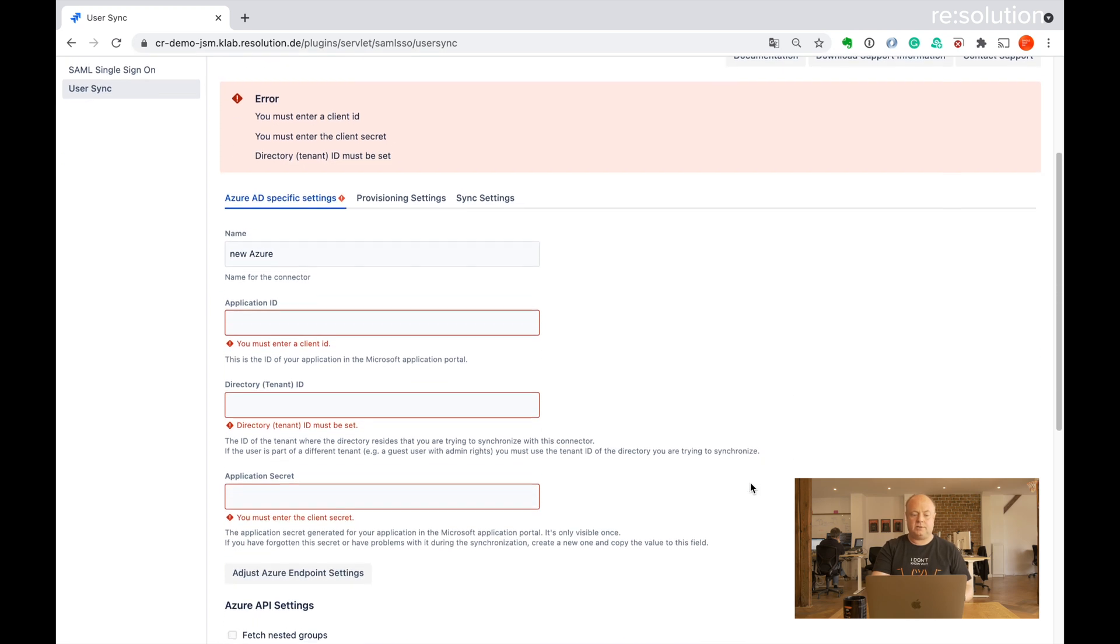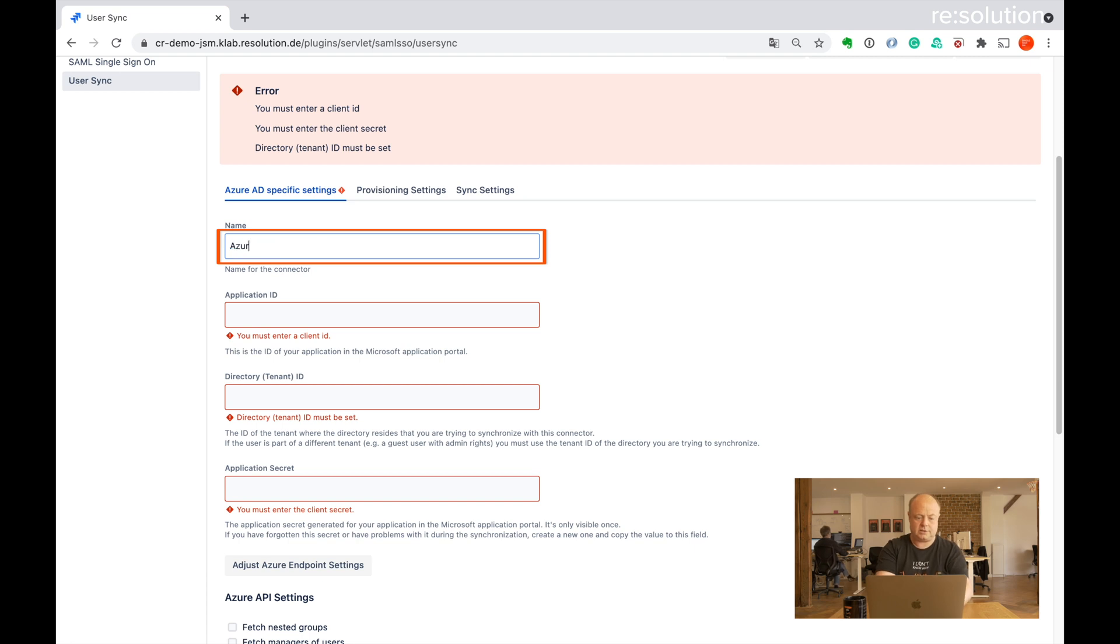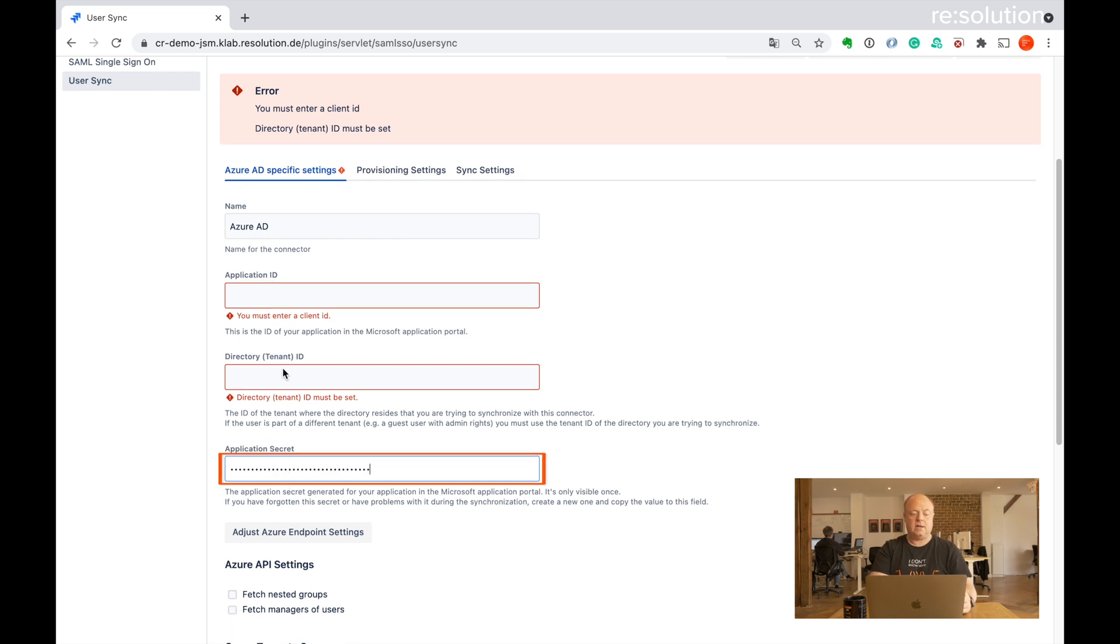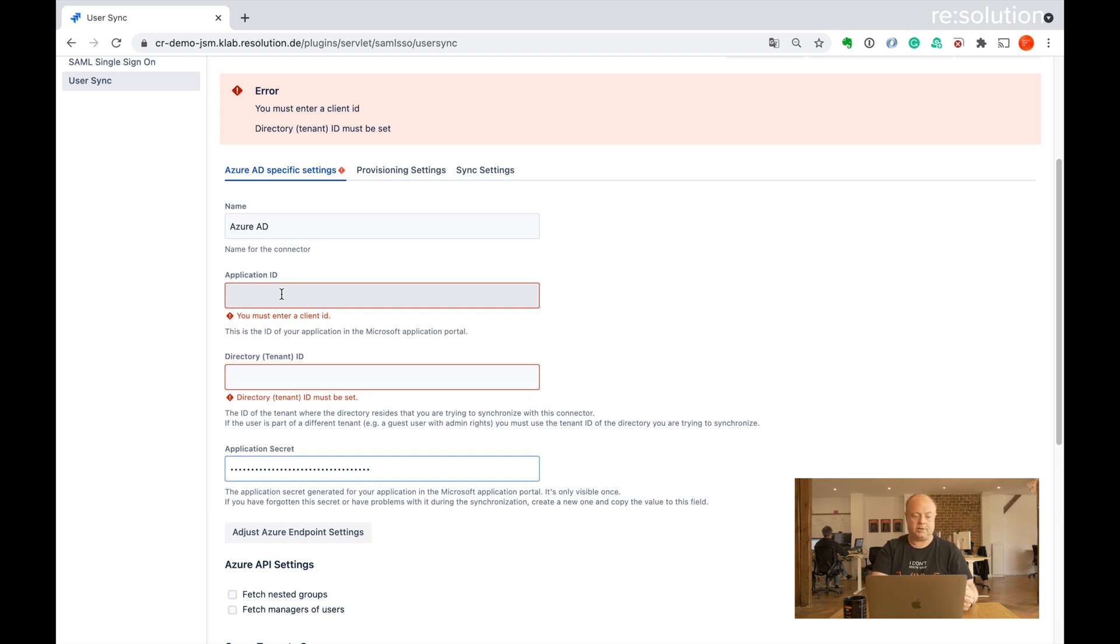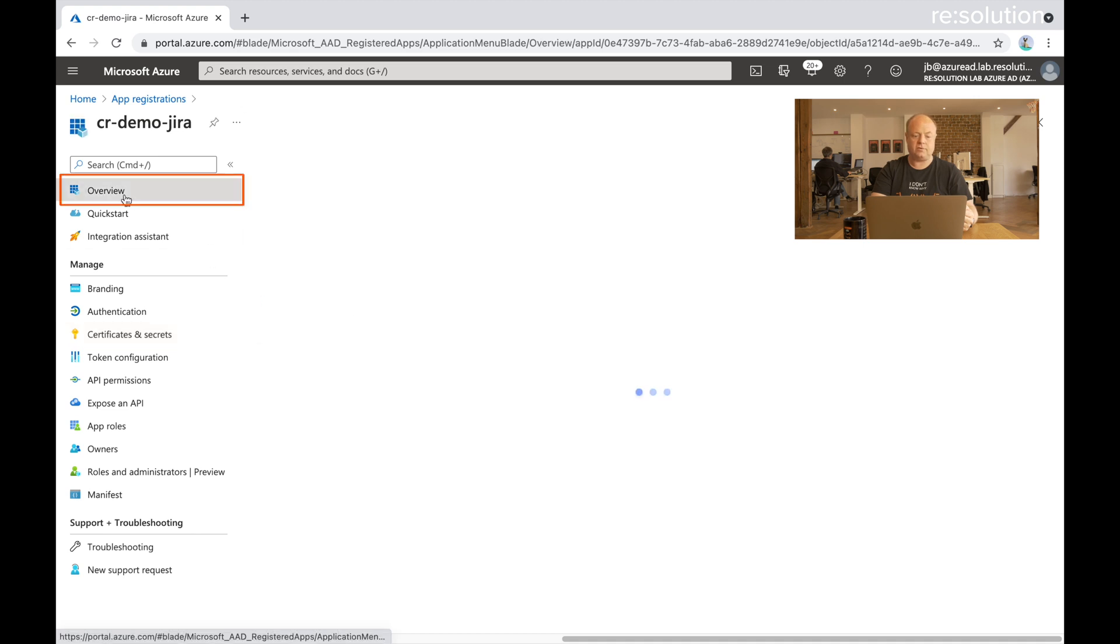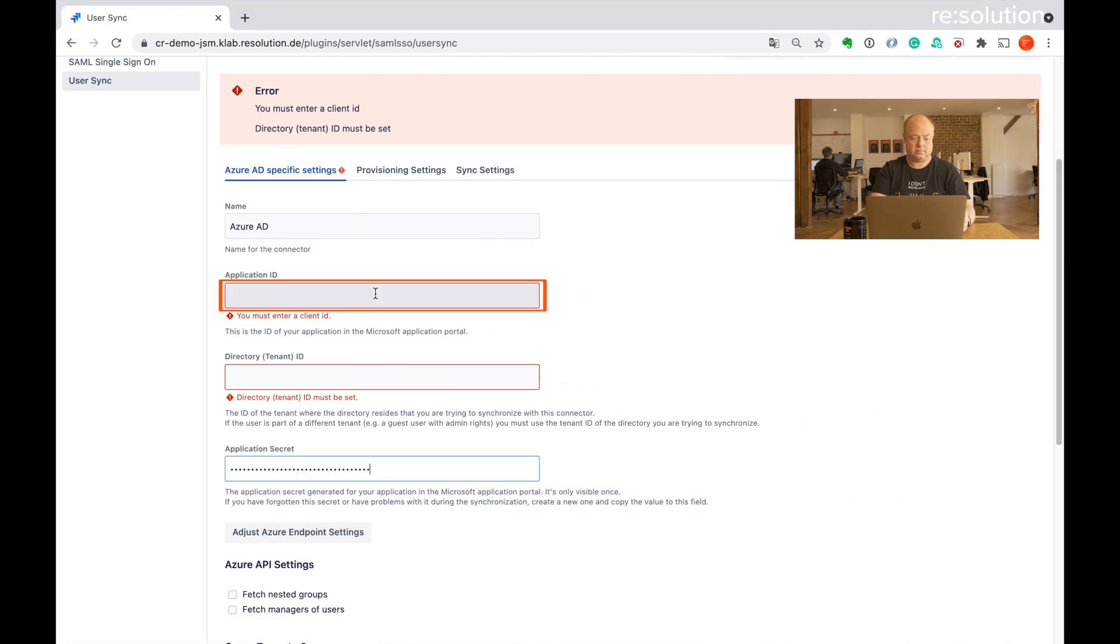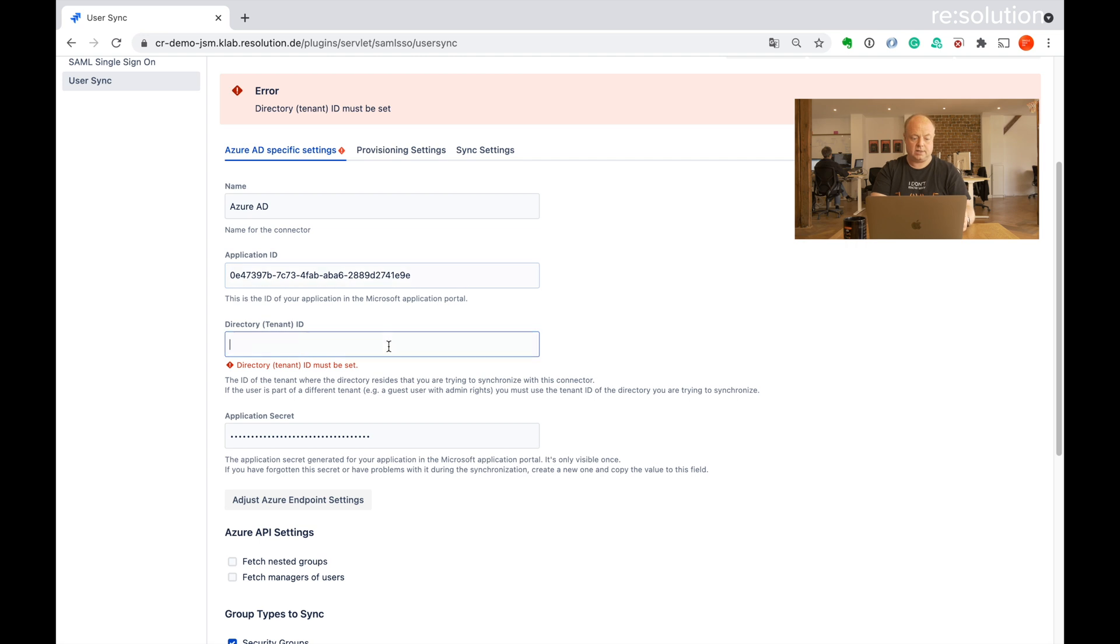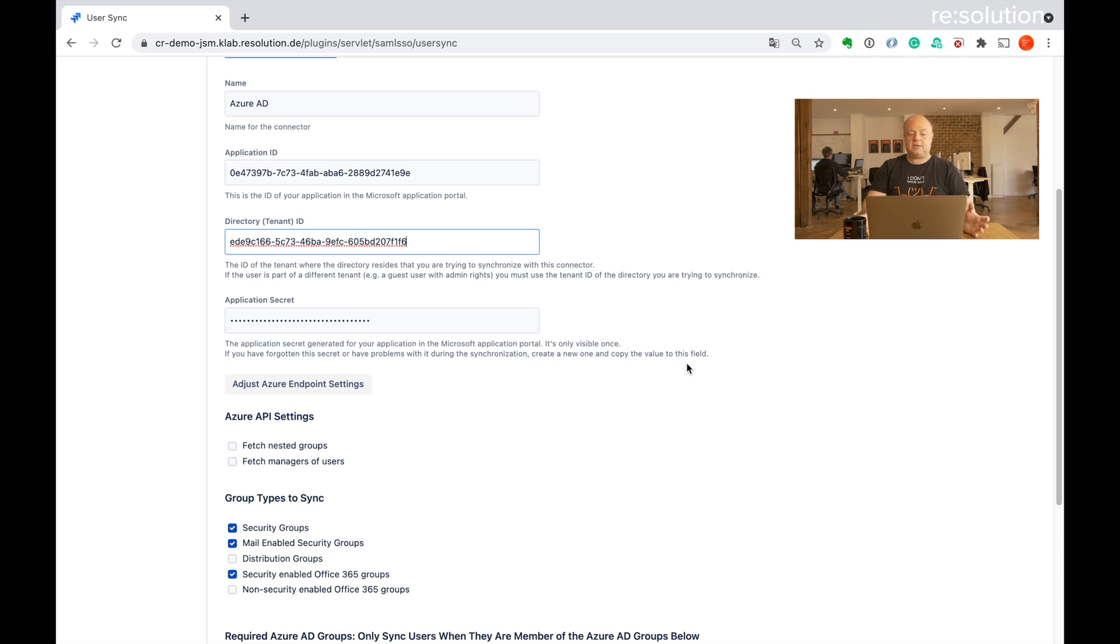And now you see you are in the configuration screen here. So let's call that Azure AD. And you see it wants to have application ID, the tenant ID and the application secret. I still have the secret copied, so I paste that here. And now to look up the application ID and the tenant ID, I need to go back to Azure to copy it from there. So back to Azure, go to overview of the app. And here's my application ID. I'm going to copy that, paste it here. And going back here, the directory ID is just below that. Let's copy that to the clipboard. So that would essentially be everything that we need to configure to be able to synchronize with Azure AD.